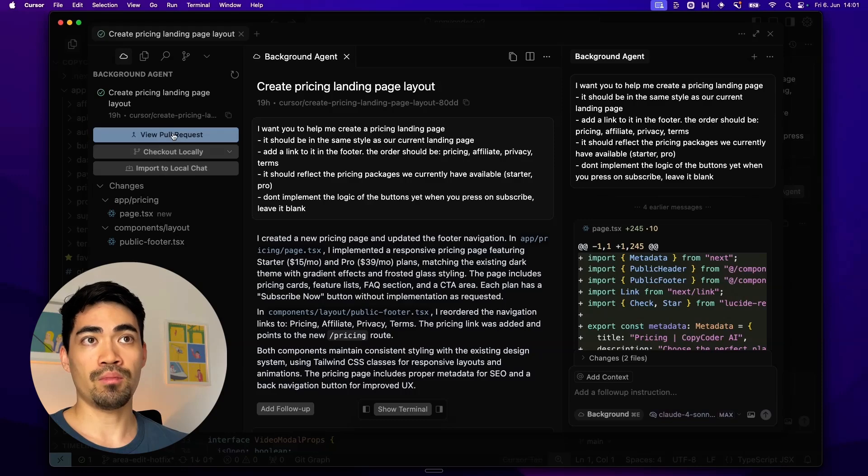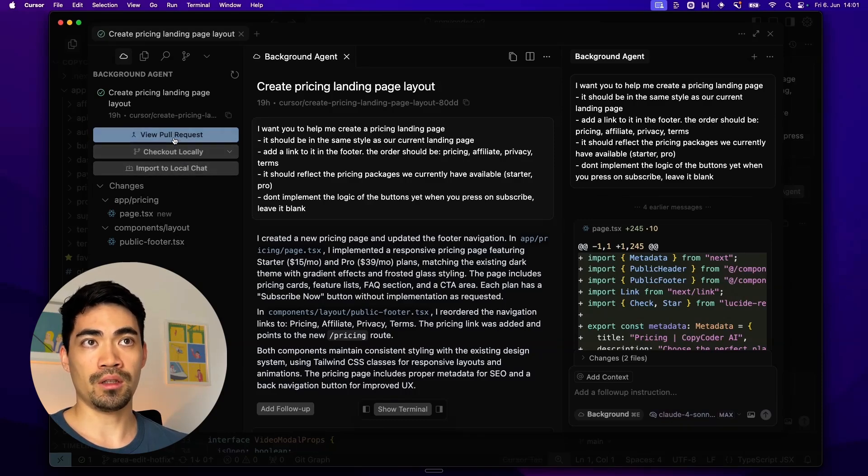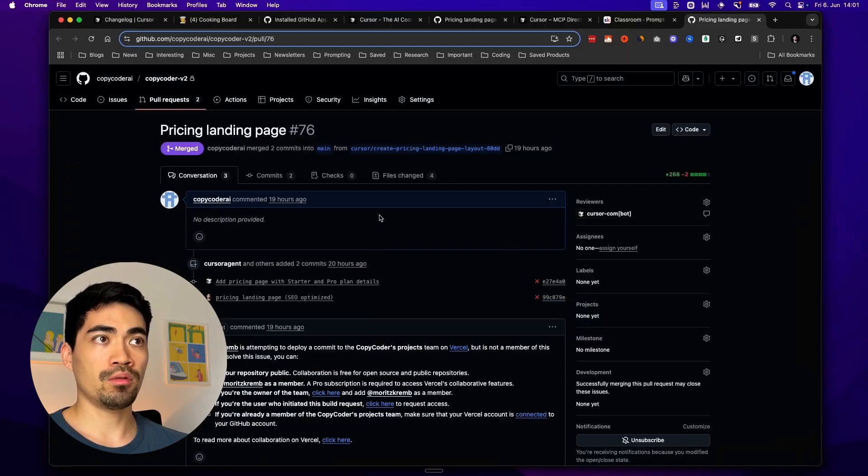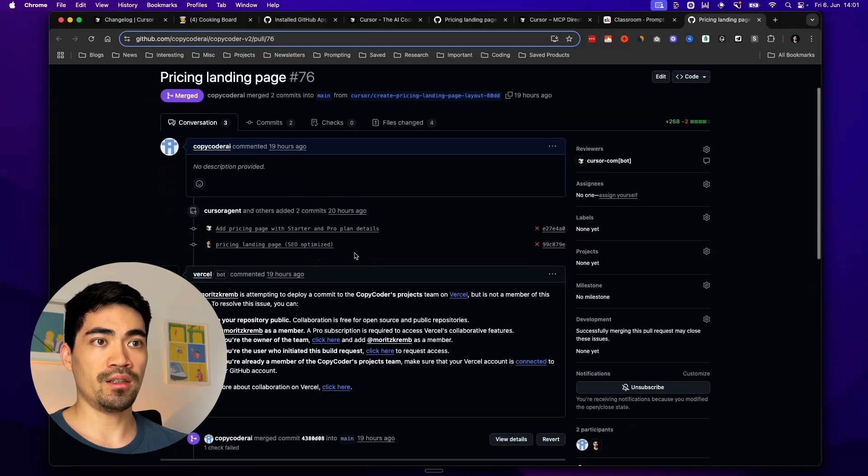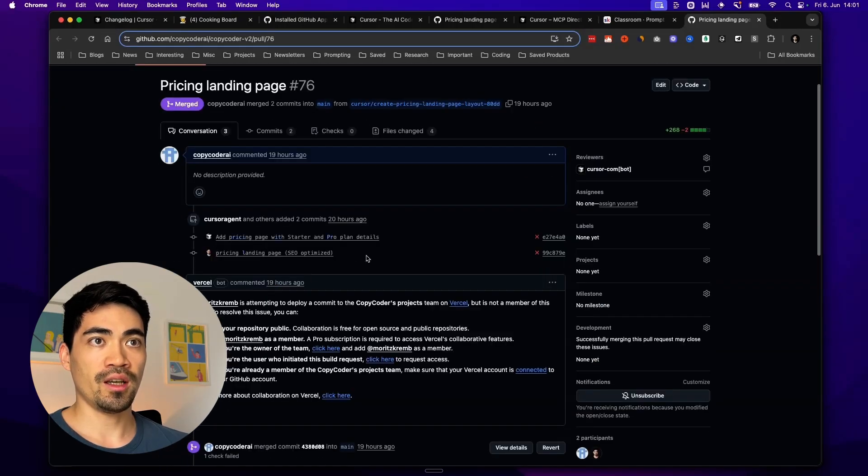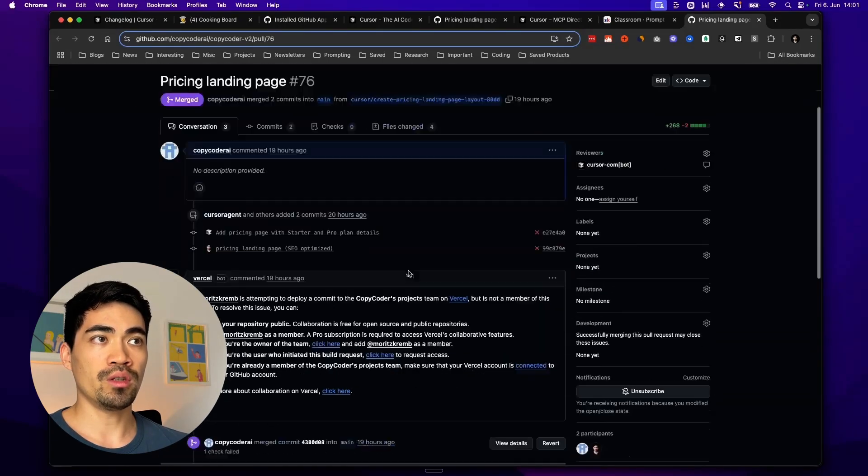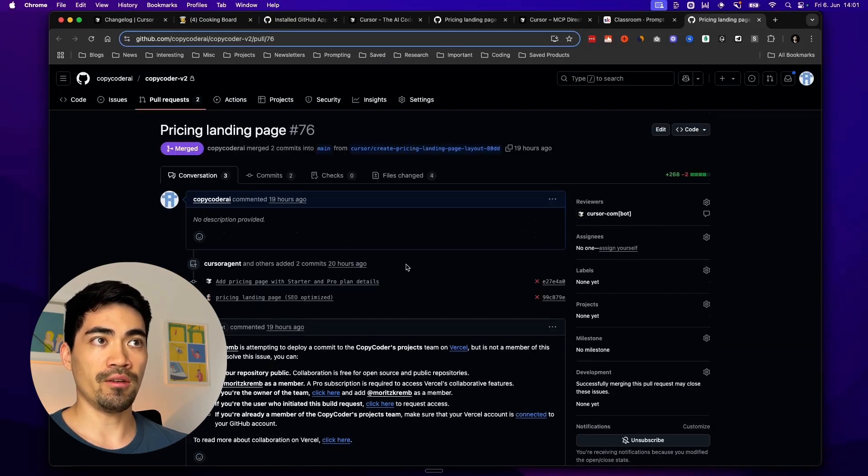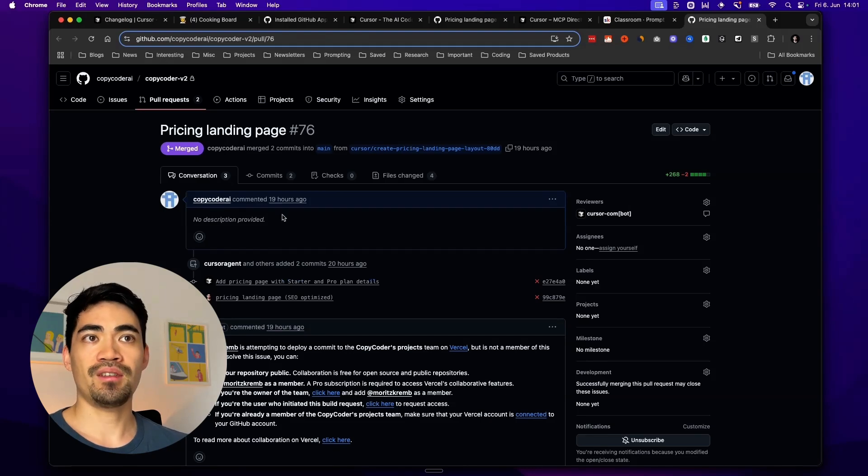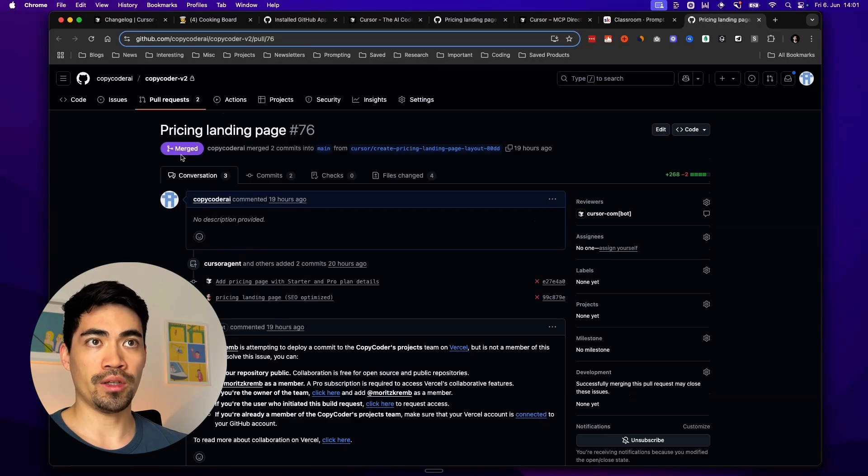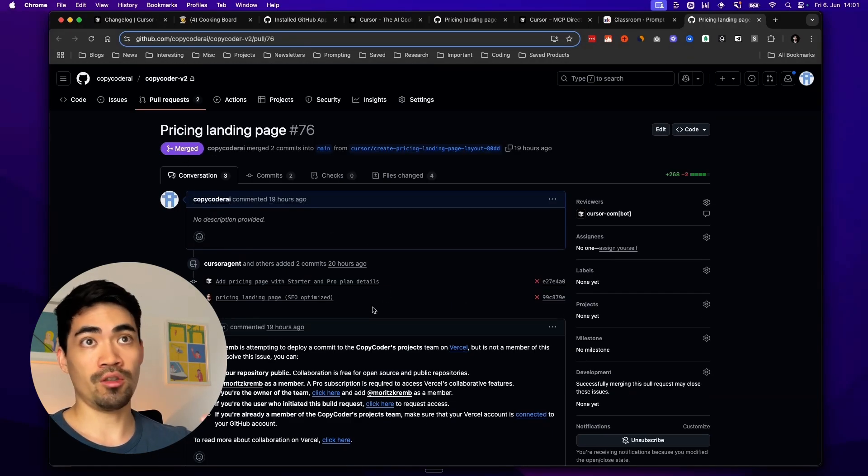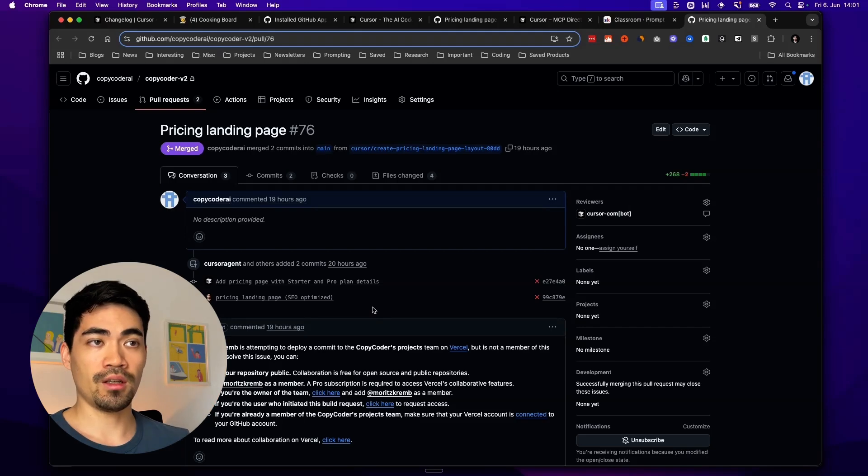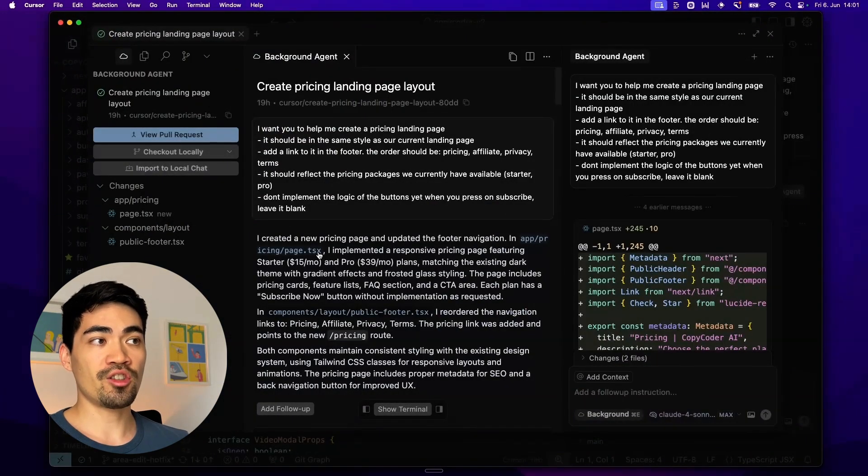It basically creates a pull request for you. You can also check them out locally. But let's just have a look at the pull request that it created. That's the pull request it created. It has all of the changes here and I can review it. And if I think it's good and if I've tested it locally, I can basically just merge this pull request which I've done already. Merge it into your main branch and that basically pushes it live. This feature is awesome.